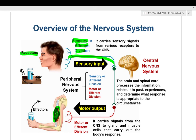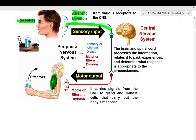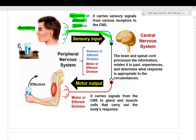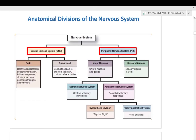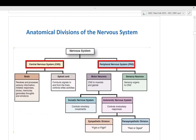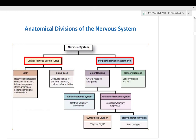The nervous system is divided into central and peripheral. Central is brain and spinal cord. Peripheral is everything else — your motor and sensory neurons. The body, or soma, includes your skeletal muscles. In the motor neuron division, you have somatic or autonomic.